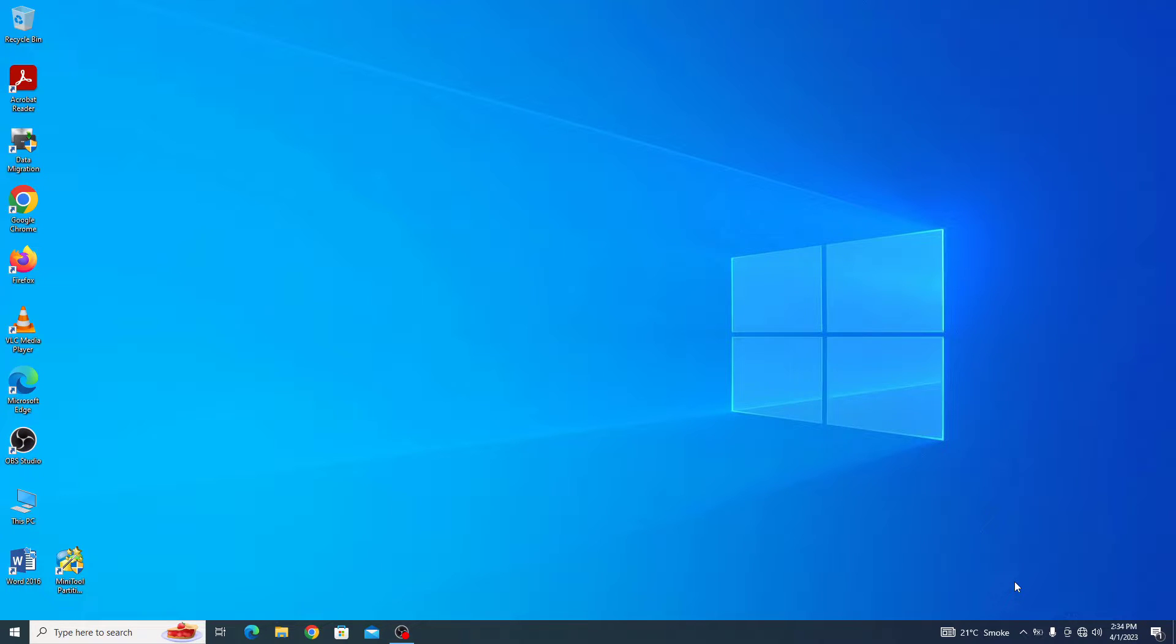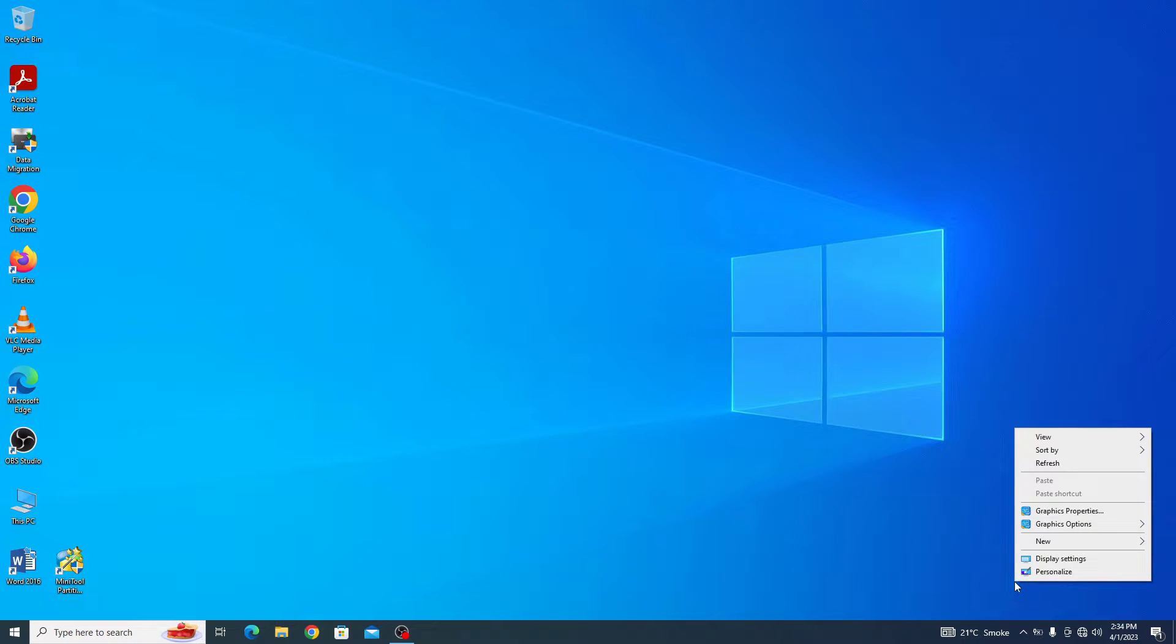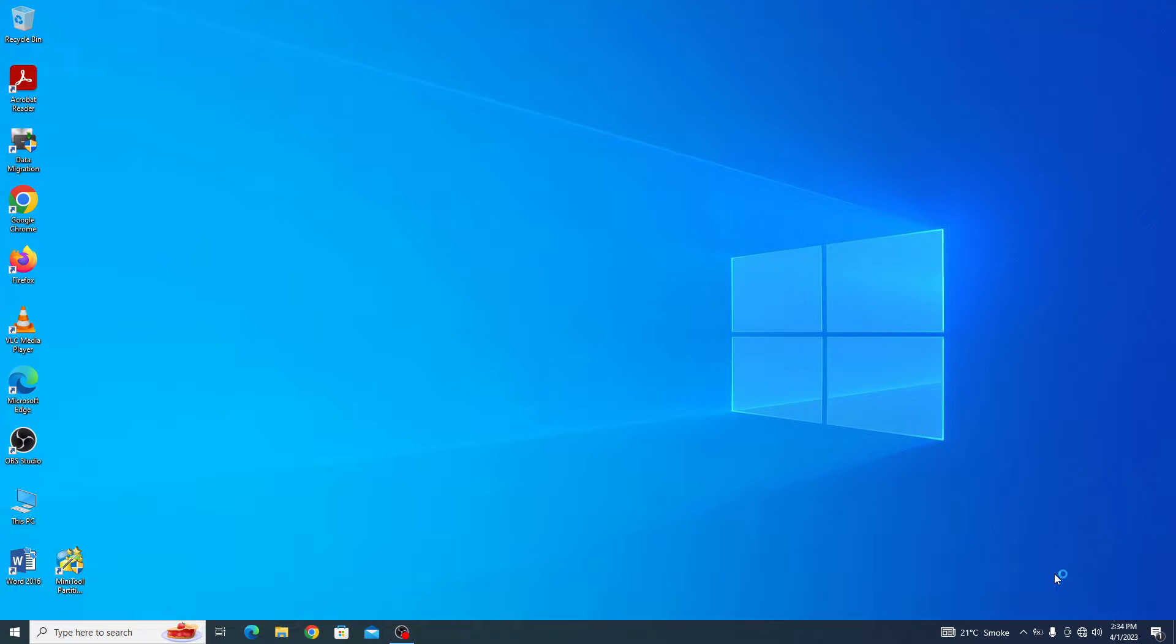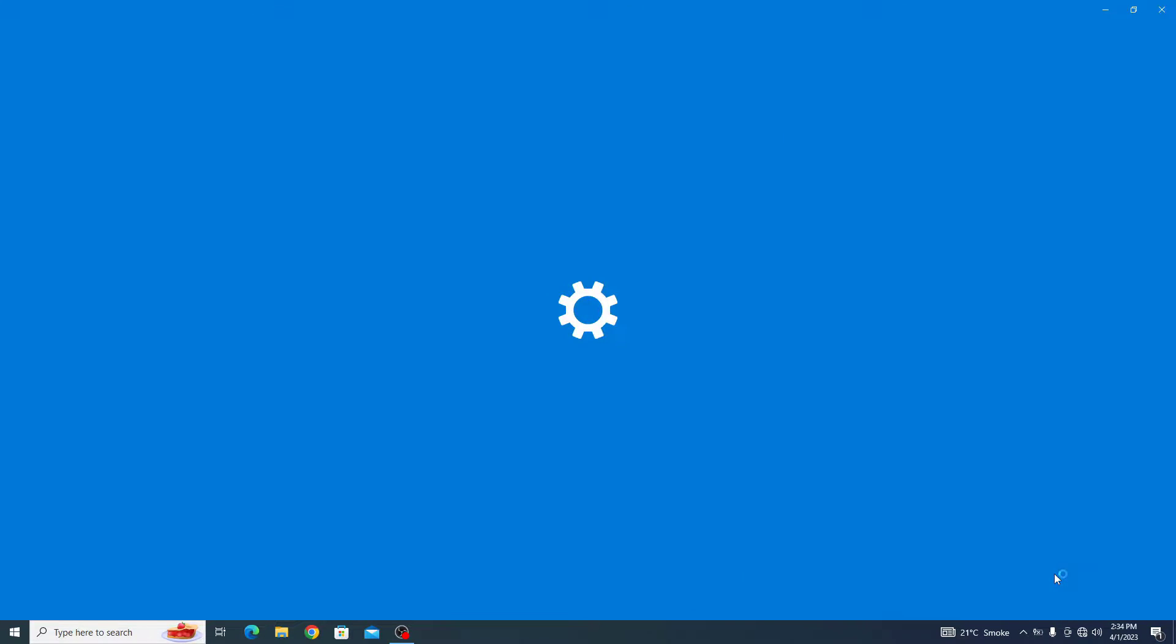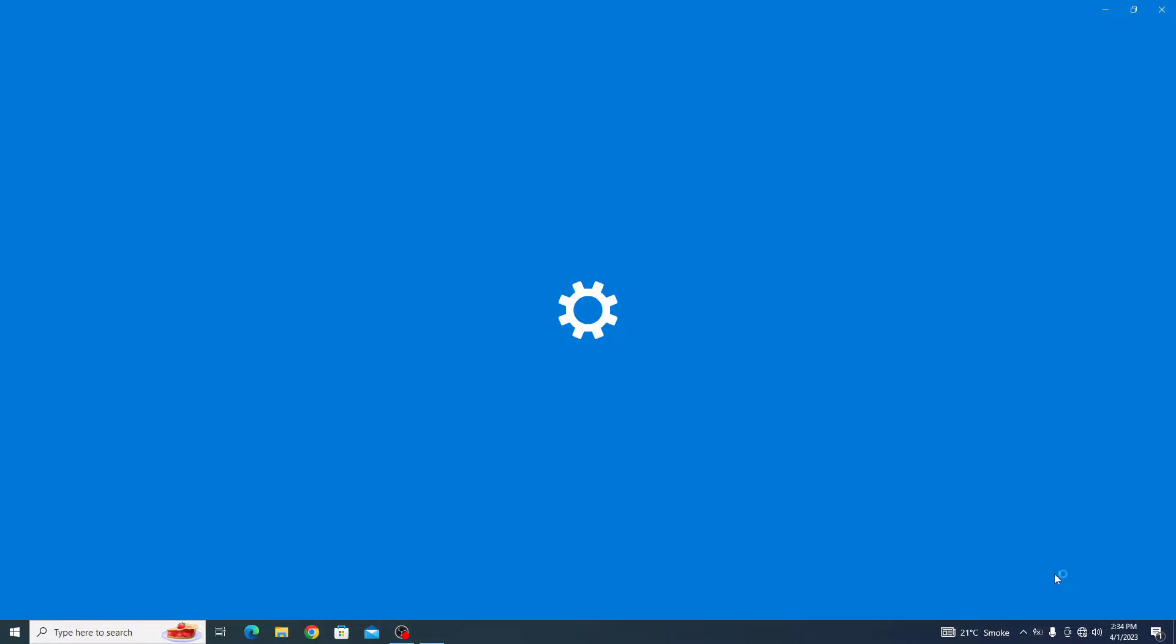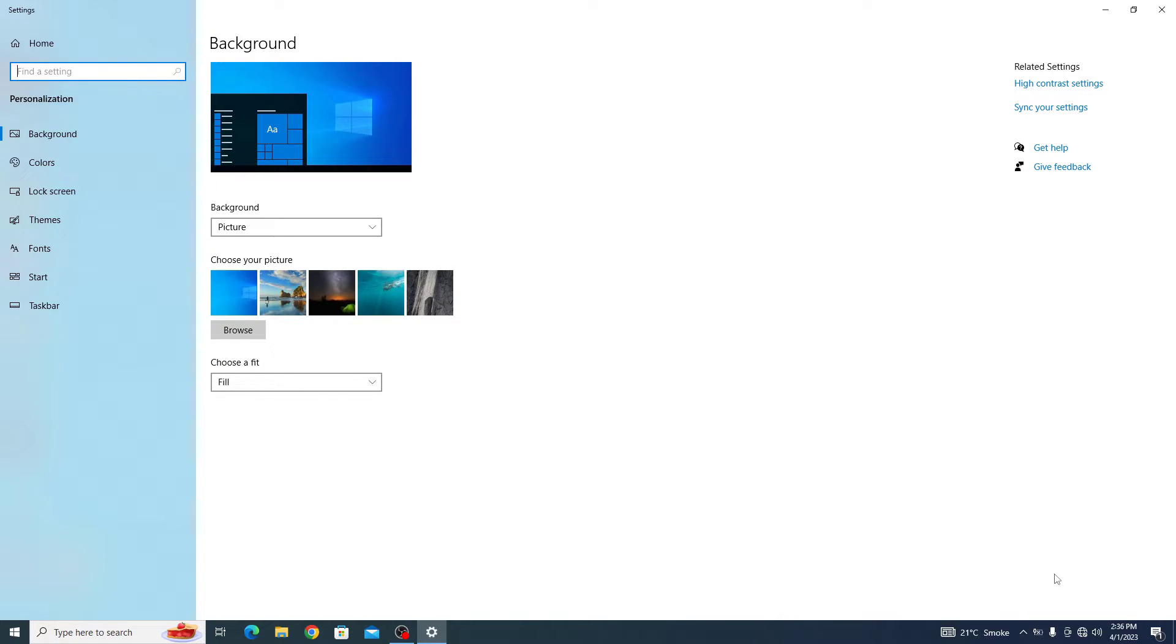Right click on any empty space on the desktop and select personalize from the menu. Now click on the colors option from the left hand menu.